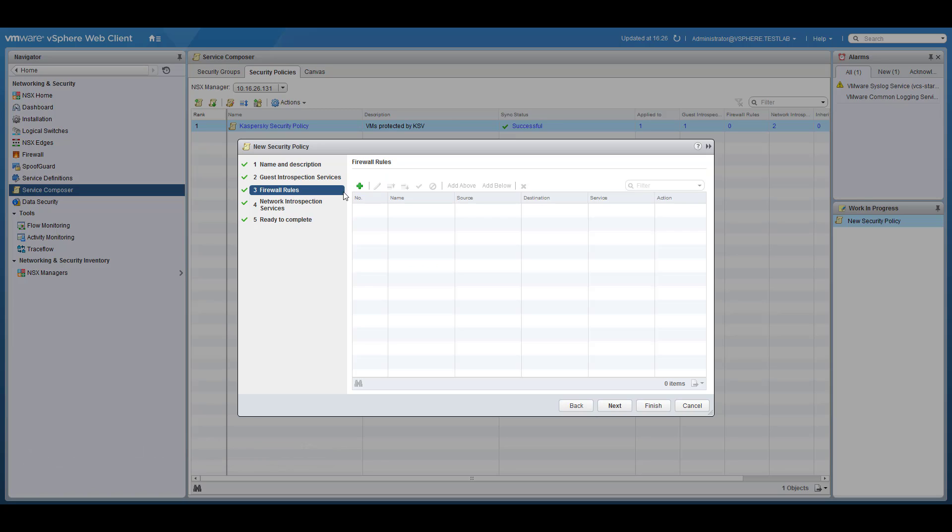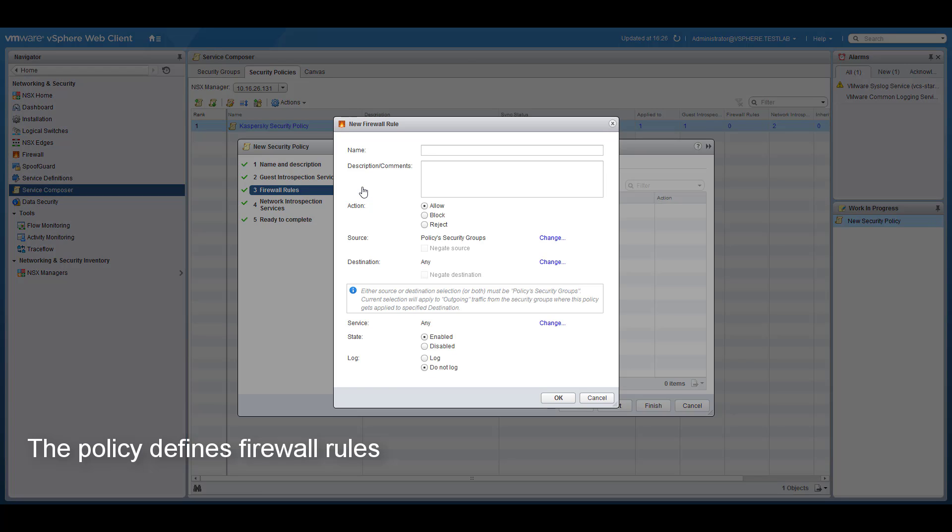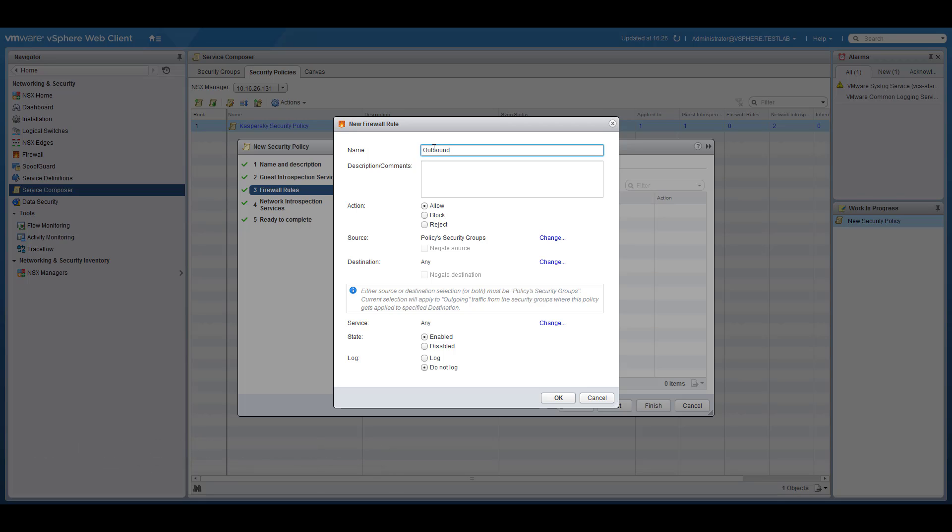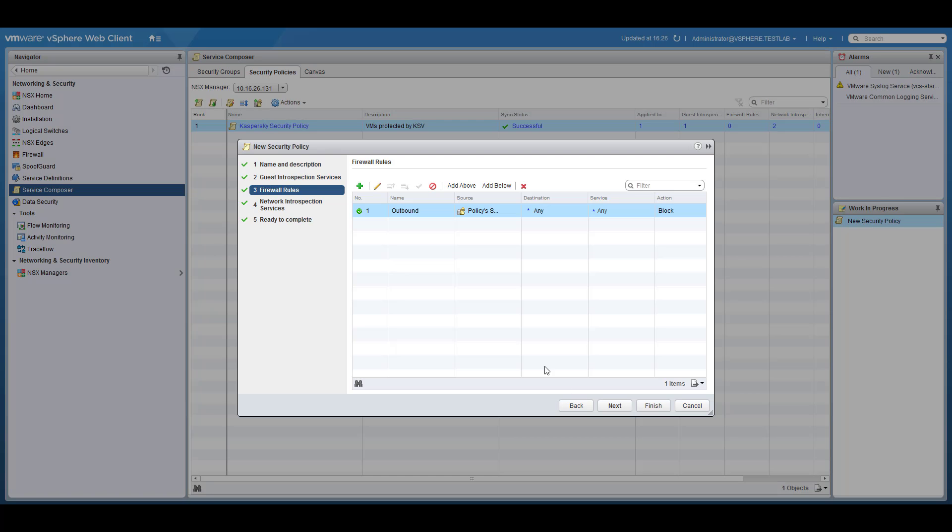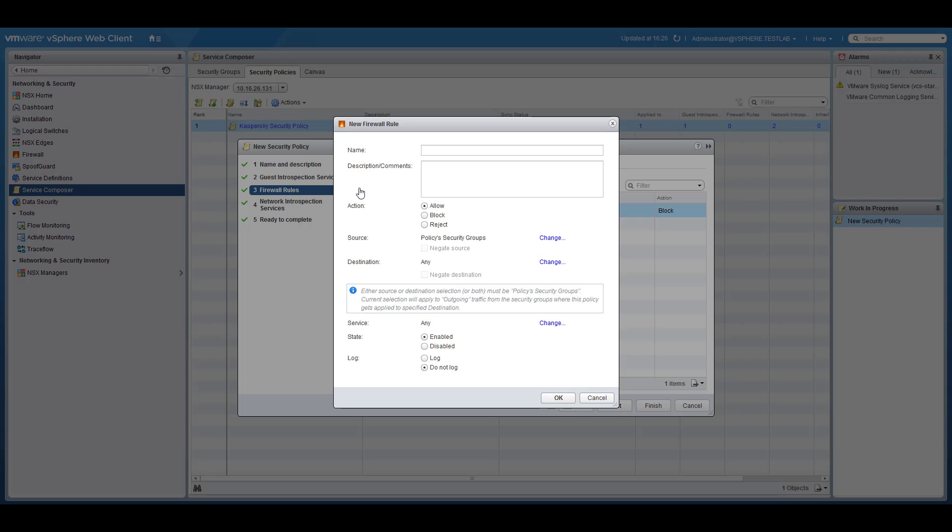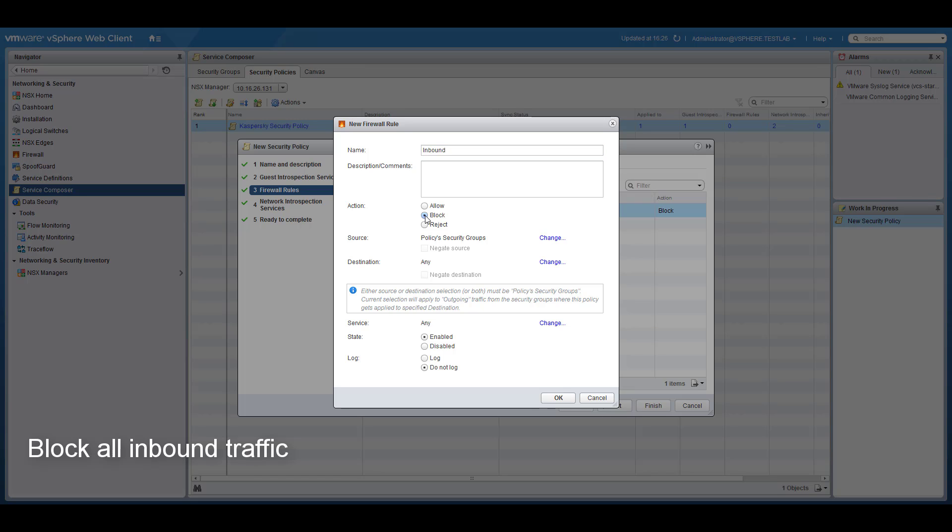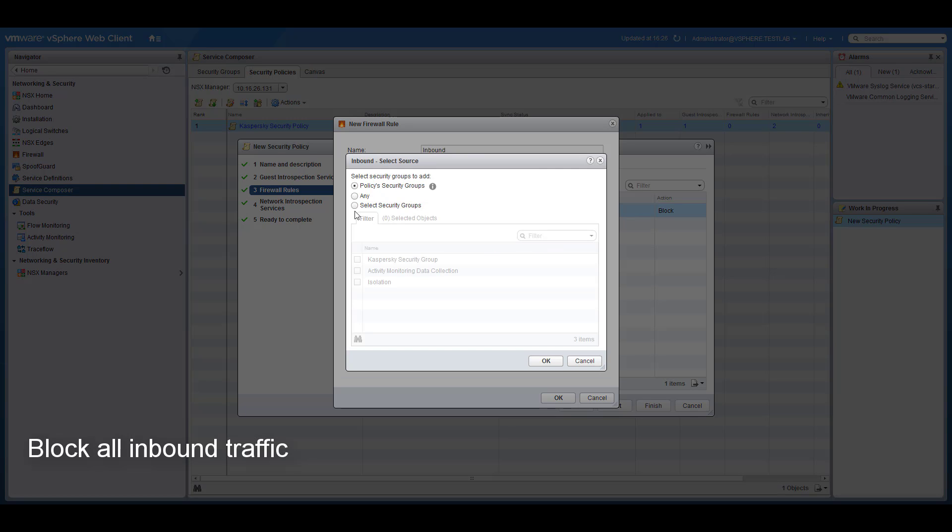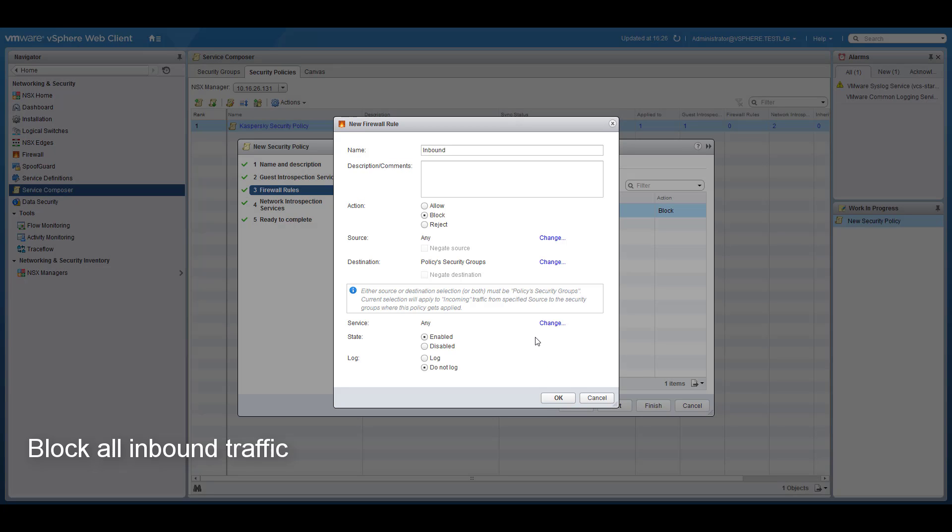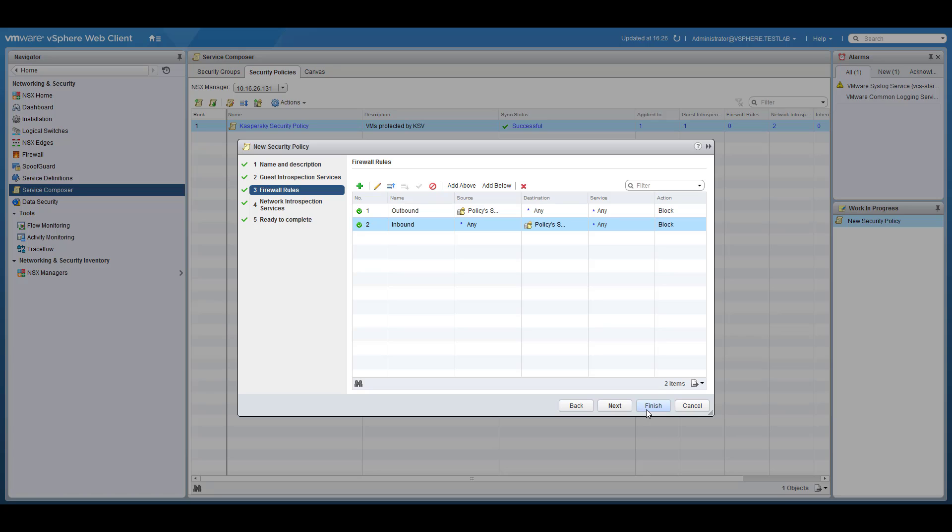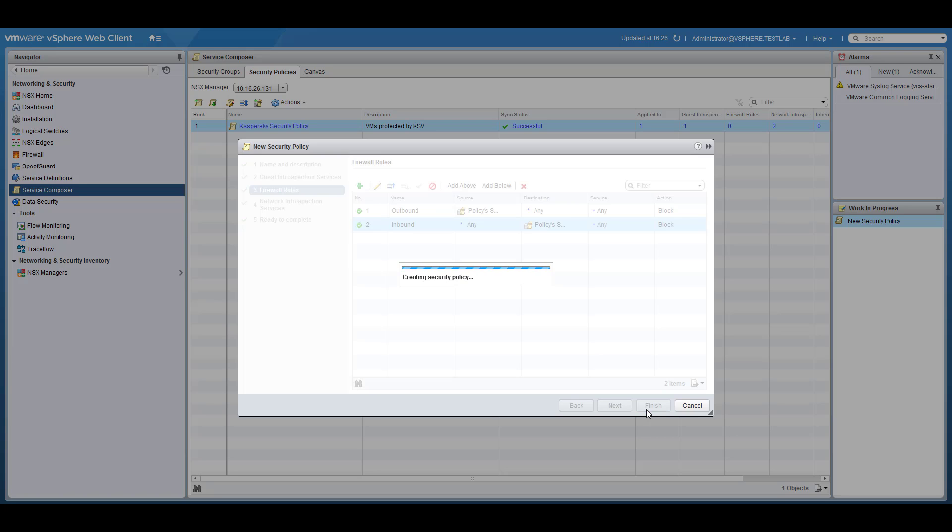Add a new firewall rule for outgoing traffic that will block any network activity originated from the group. Add the same rule for network traffic designated for the group. Save policy settings and apply the policy.